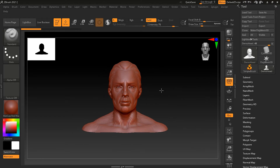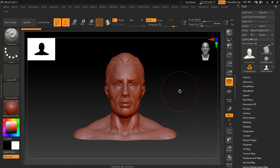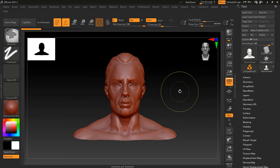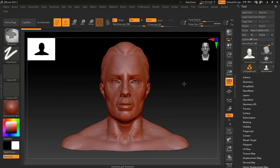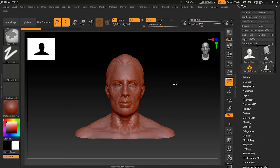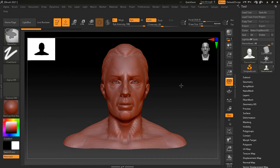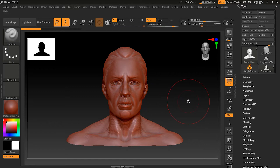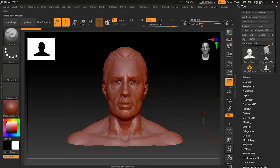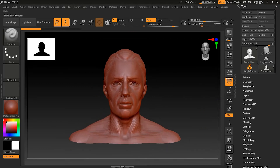Another way to zoom is to press Ctrl on your keyboard and right-click and drag with your mouse — this will zoom in and out. Be careful: if you use Ctrl with the left mouse button instead, it will perform a mesh scan, so avoid that. Alternatively, you can use the on-screen zoom button and drag up and down.